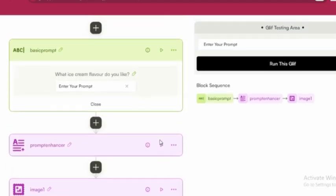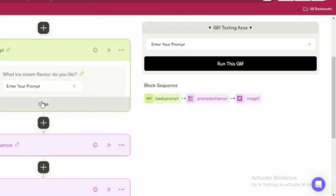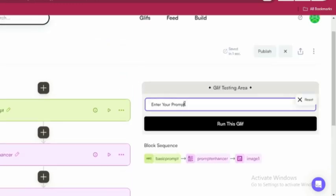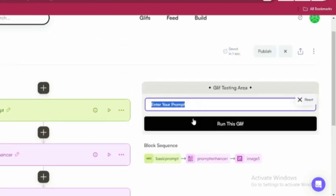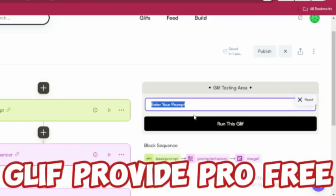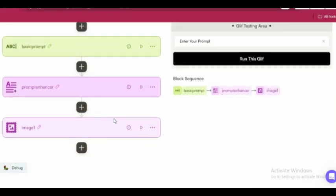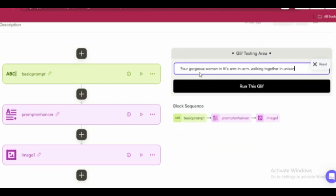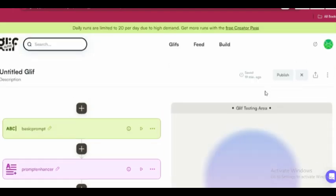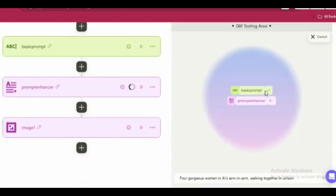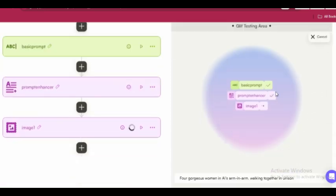On the right side, you'll see a prompt box with the label we created. Just enter your prompt, and here's where the magic happens. Glyph takes your Basic Prompt, enhances its color and contrasts using Claude 3.5, and then generates a jaw-dropping image for you. Sounds cool, right? Let's put it to the test with a prompt that says, four gorgeous women in AI's arm-in-arm, walking together in unison. Hit Run and watch as Glyph first analyzes your prompt, enhances it, and then produces an image based on the optimized prompt.